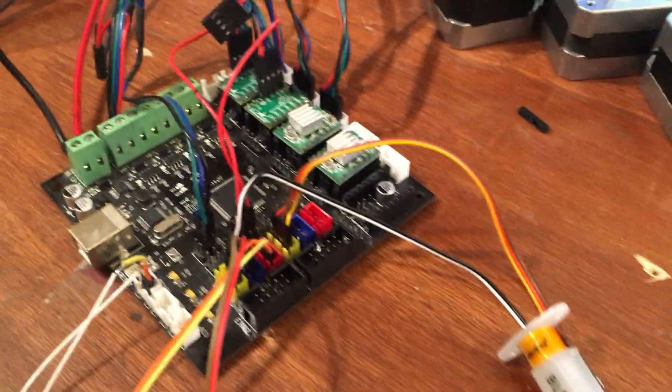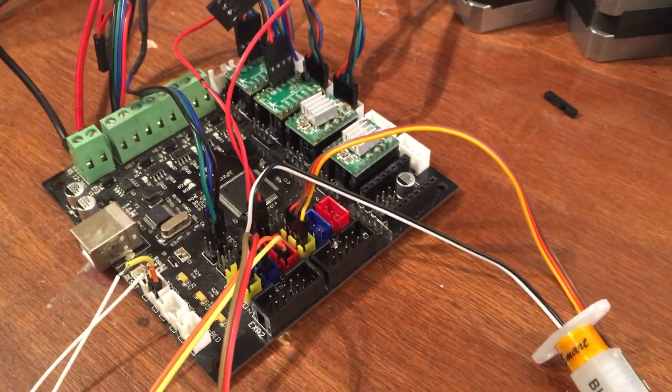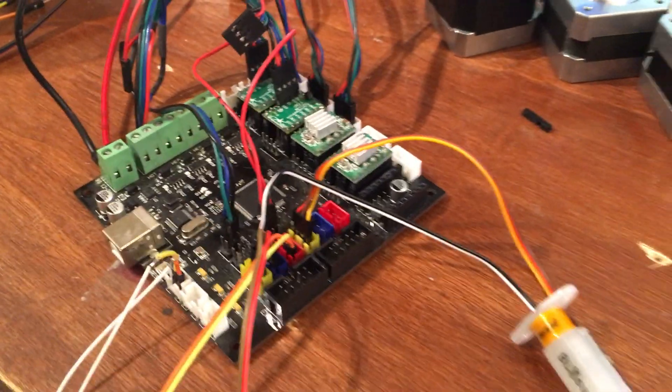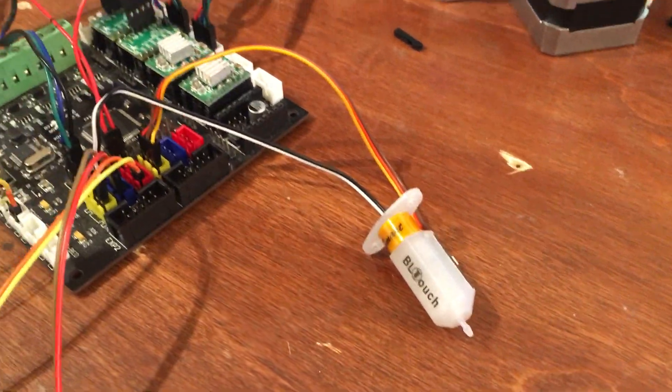Right now we're looking at the KFB board, unpowered, not connected to USB yet with the BL-Touch attached.